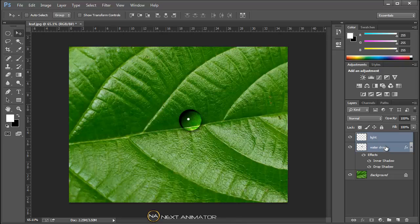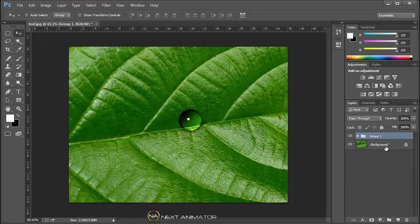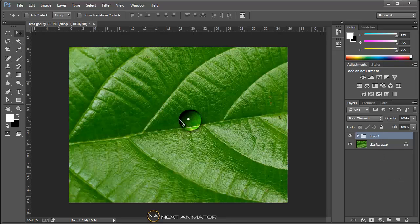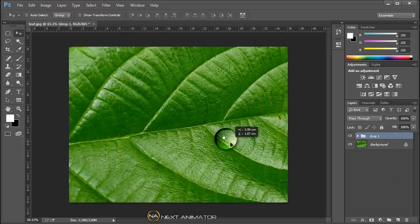Select both the layers. Press Ctrl+G on your keyboard to group them. You can name it as drop one, or whatever you like. Select it and you can move it around wherever you like.